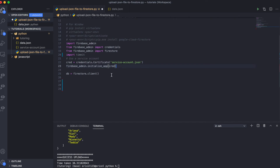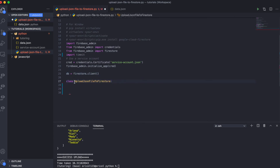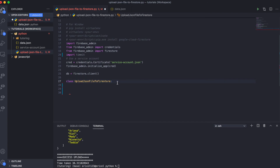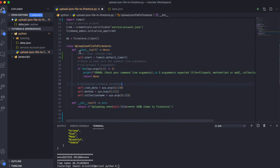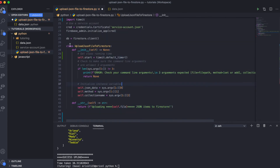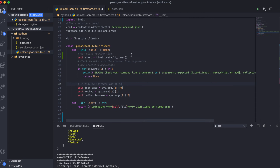Without the service account JSON file, you won't be able to communicate with the Firebase console. What I did next was to initialize the Firestore client — 'db' here is just the database reference. I then wrote a class called 'UploadJSONFileToFirestore'. Within this class, I have the first method, Python's built-in '__init__' method.